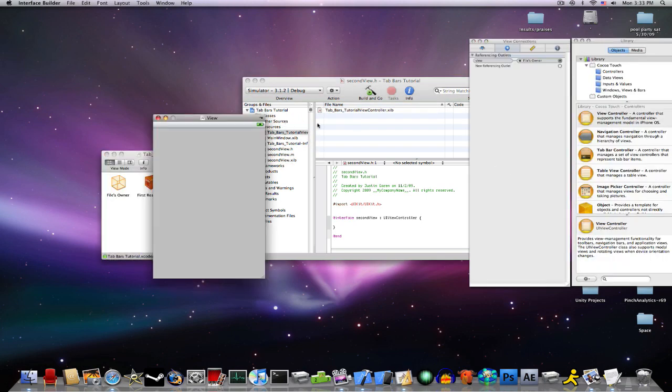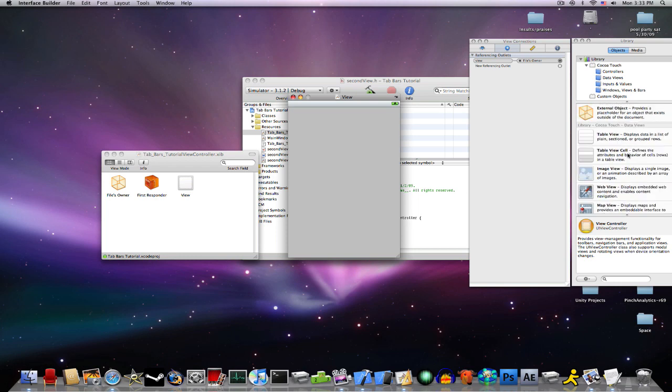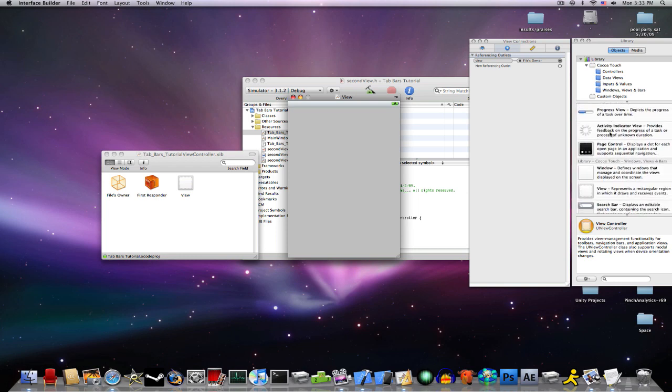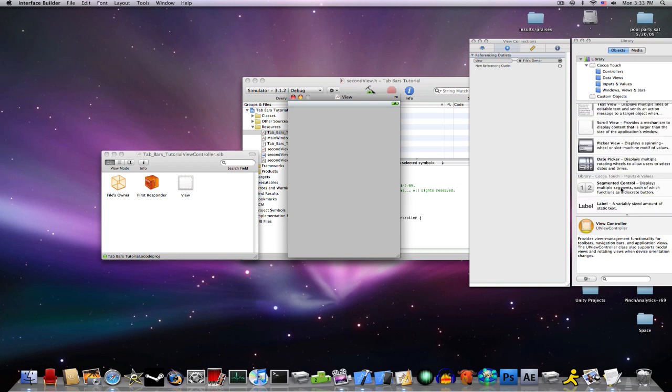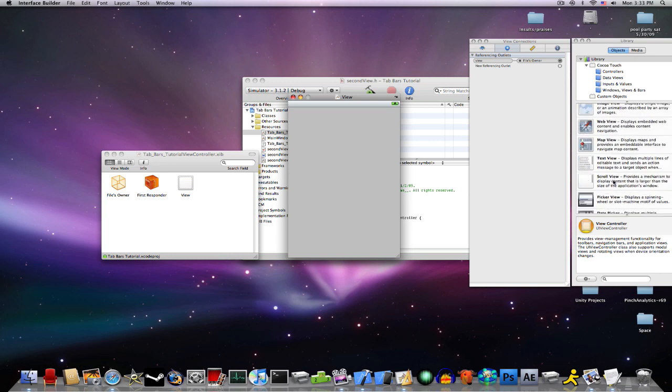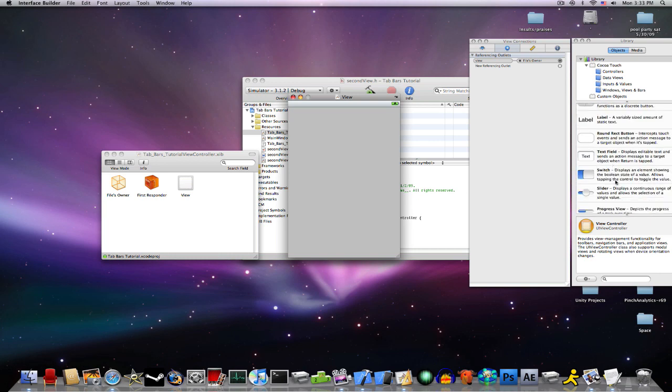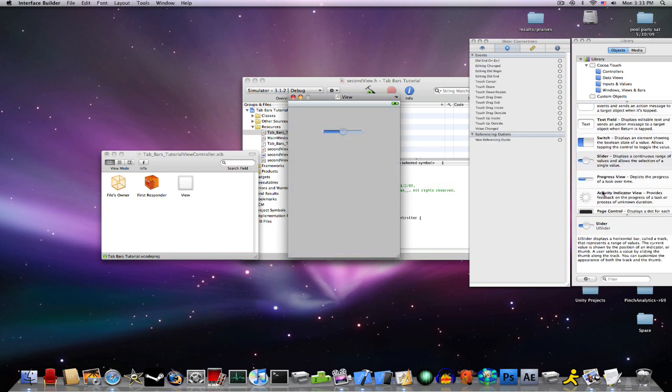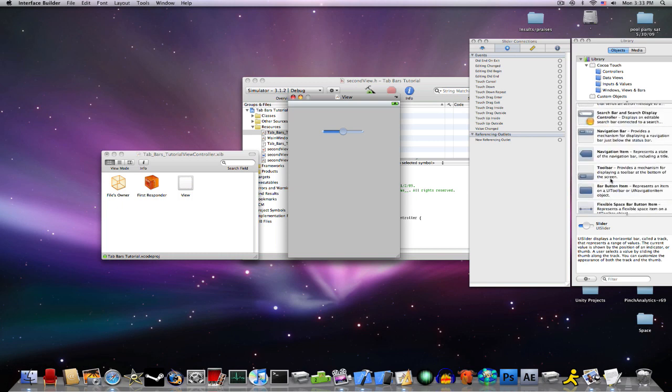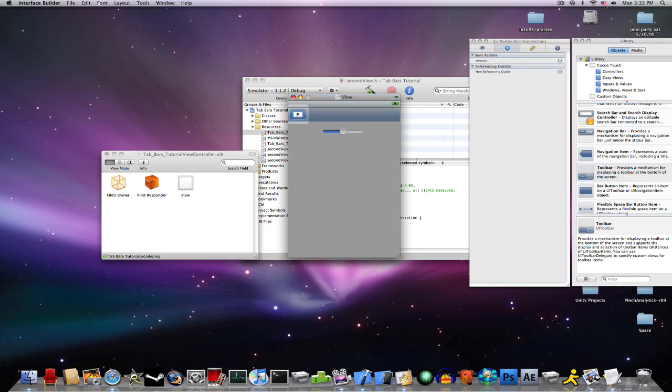Go into your first view. We're just going to drag a, how about, a slider, and a toolbar. With that item that says, first.